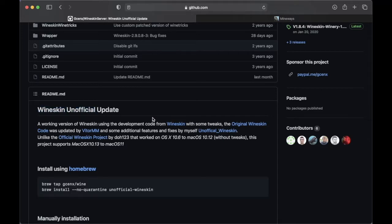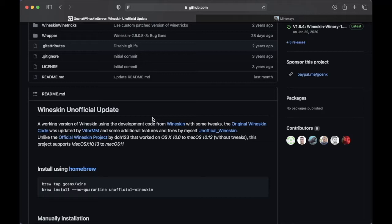And by the way, Wineskin is based on Wine project, which some Mac users might be very familiar with. It's all that good old day when people can still use Wine to run any Windows application, but it's fine because today we have Wineskin Unofficial.